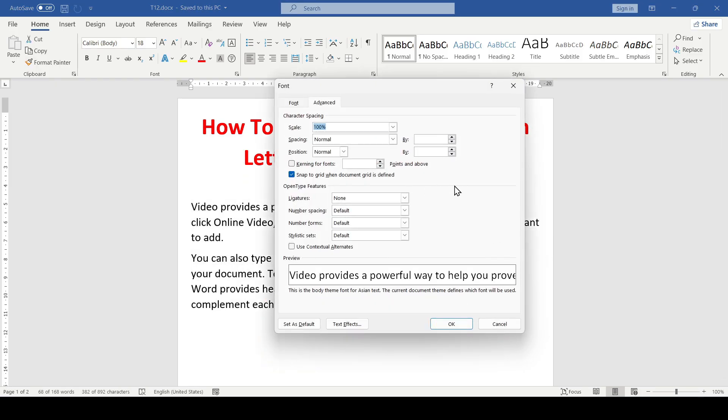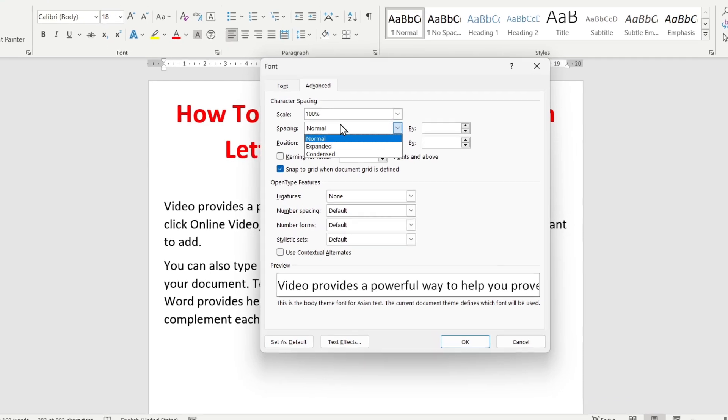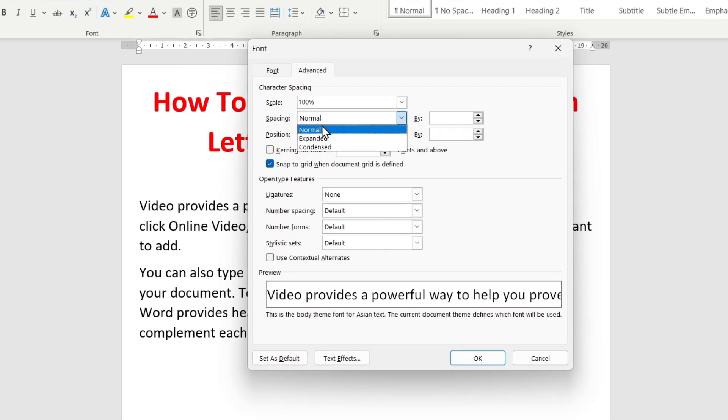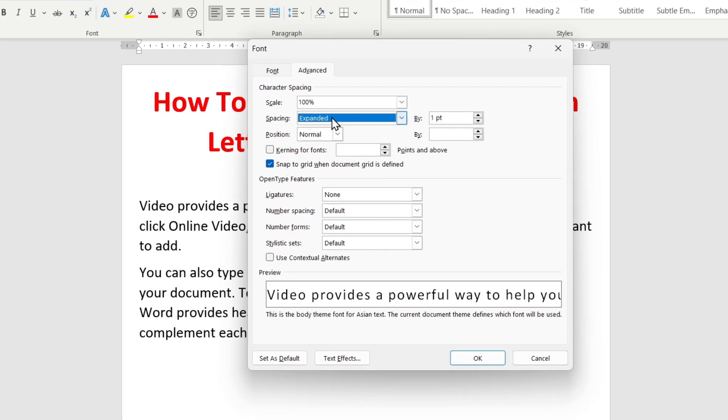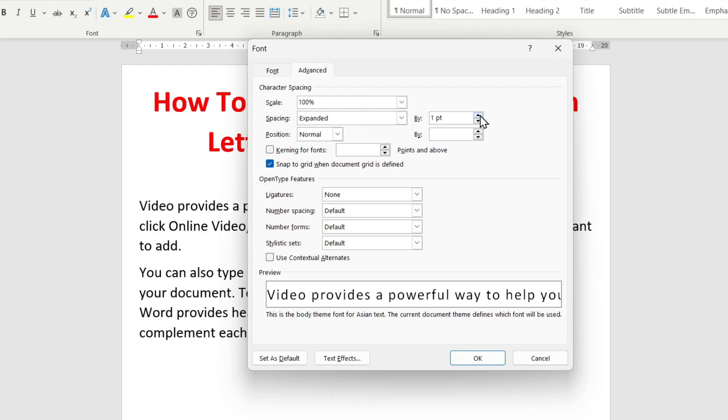When you need to increase the spacing between letters, select 'Expanded' in the Spacing dropdown. To the right, set how large the spacing should be: 1 point, 2 points, and so on.